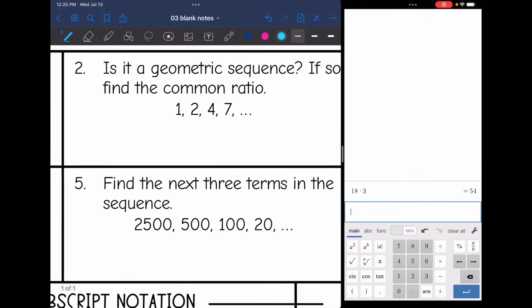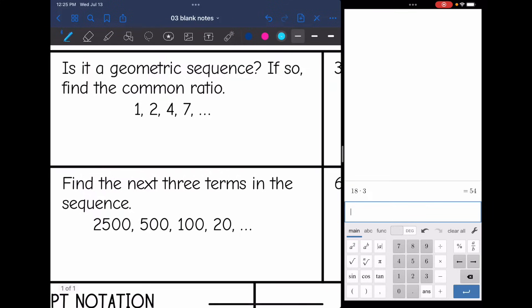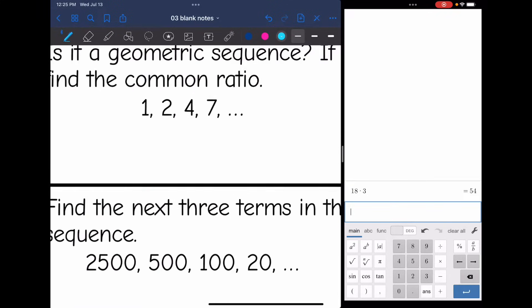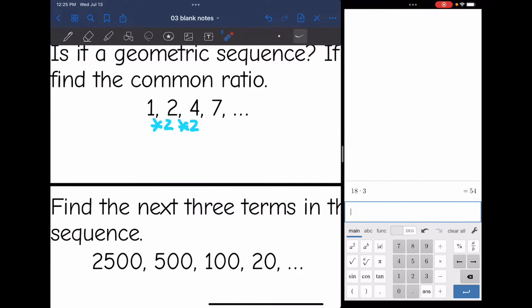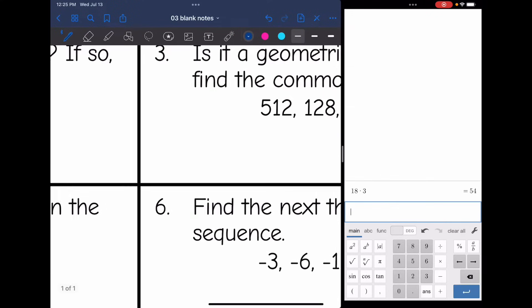Let's look at number 2. Is it a geometric sequence? If so, find the common ratio. From 1 to 2 I would multiply by 2. From 2 to 4 I would multiply by 2. But from 4 to 7 I would not multiply by 2 — 4 times 2 is 8. So is this a geometric sequence? No, because it does not have the common ratio throughout the whole sequence.